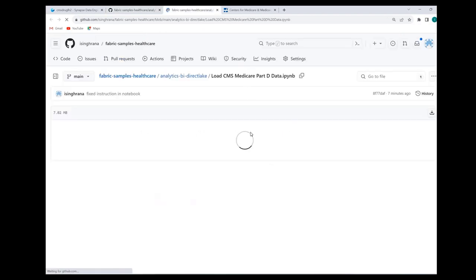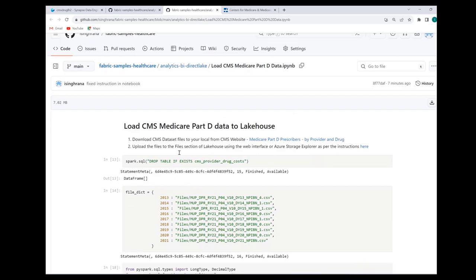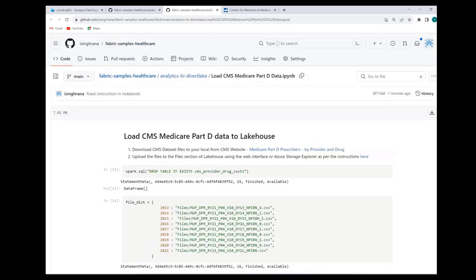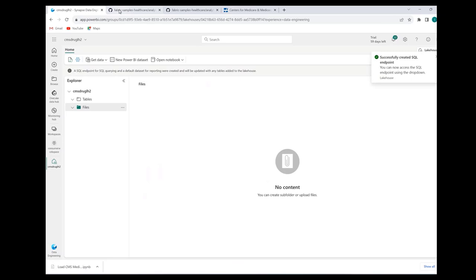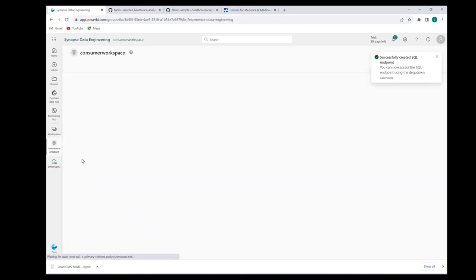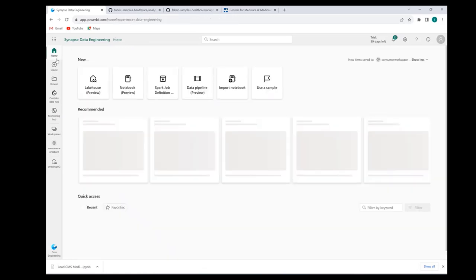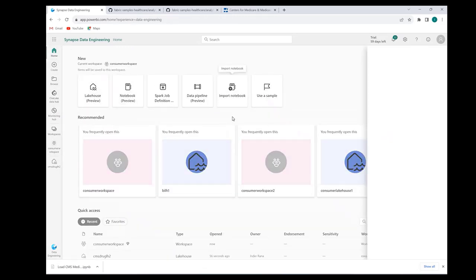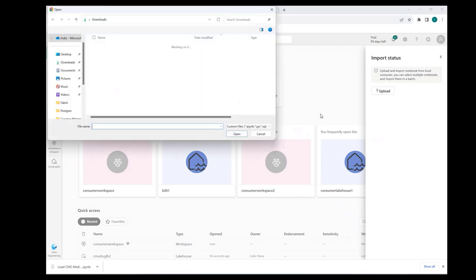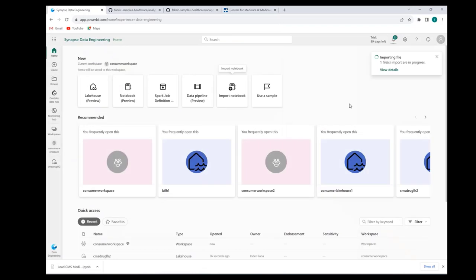Our notebook is here. We'll just click the download button to download the notebook. Download is successful. I'll go back to my fabric workspace. What we want to do is go to the home experience here and import that notebook. So I click import, I click upload. Then I found the location where I downloaded my notebook. Here it is. It's uploading.